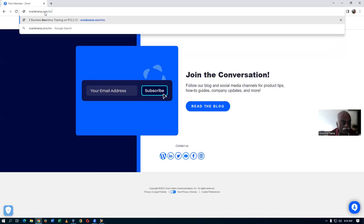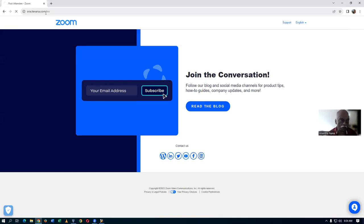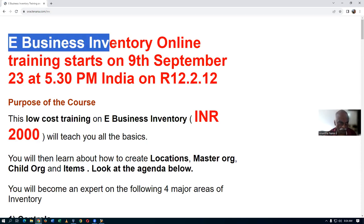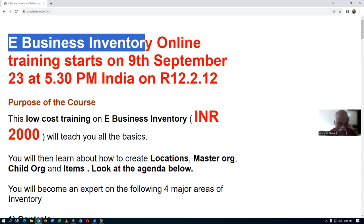So here I'll now go to my website: oraclenana.com/inv. That is my website — it's an E-Business training site.